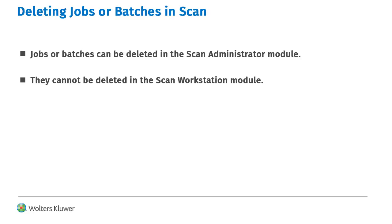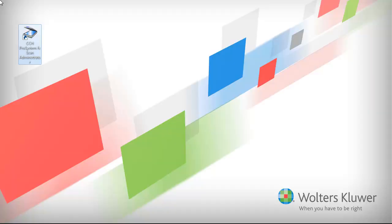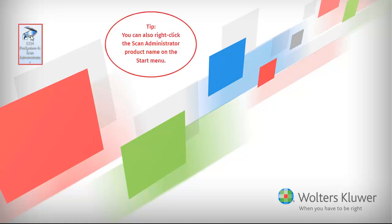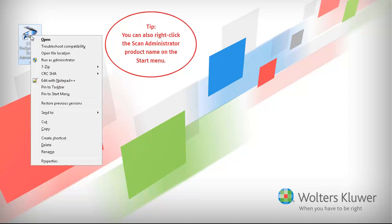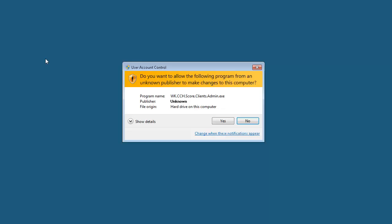They cannot be deleted in the Scan Workstation module. To delete jobs or batches, first right-click the Scan Administrator shortcut icon. Click Run as Administrator. If you are prompted to allow the program to make changes, click Yes.